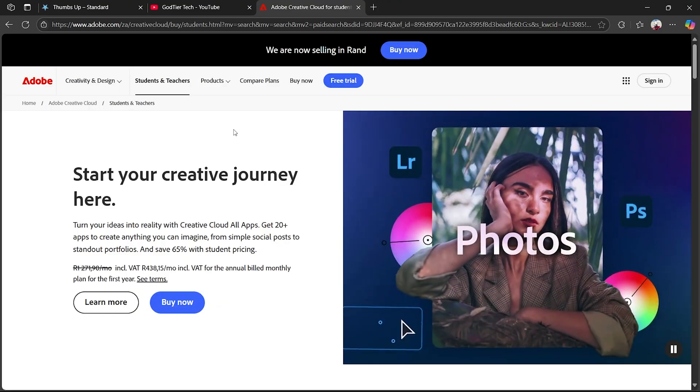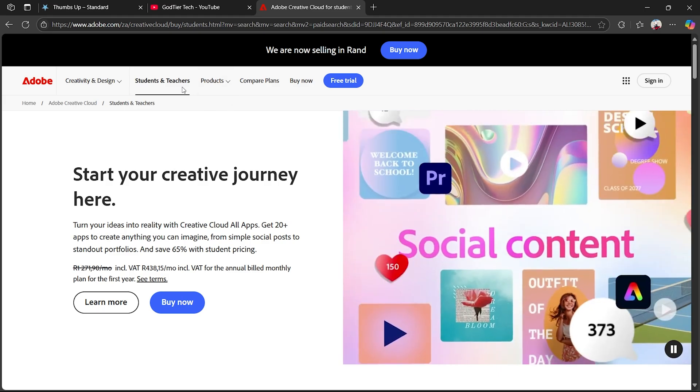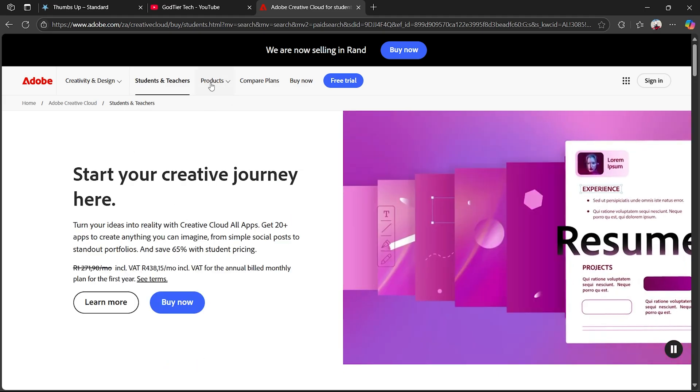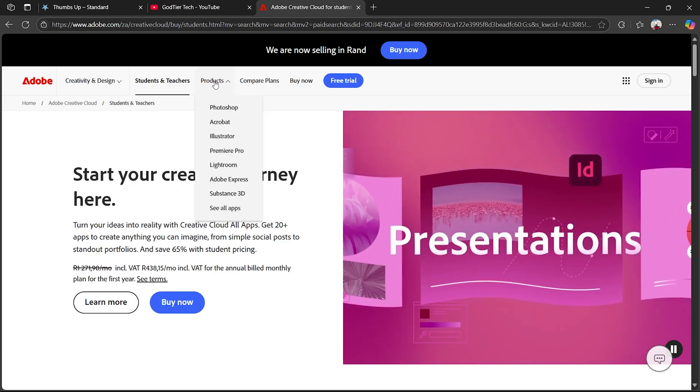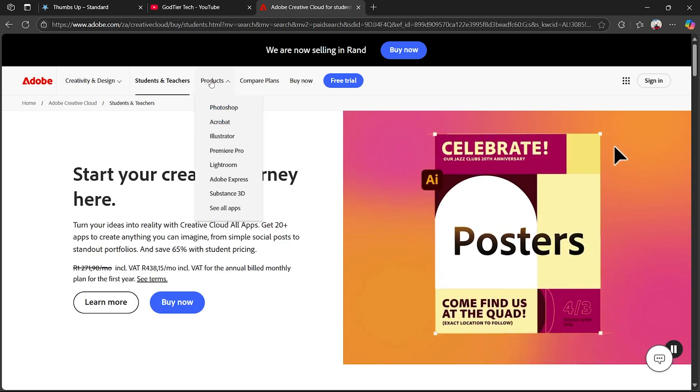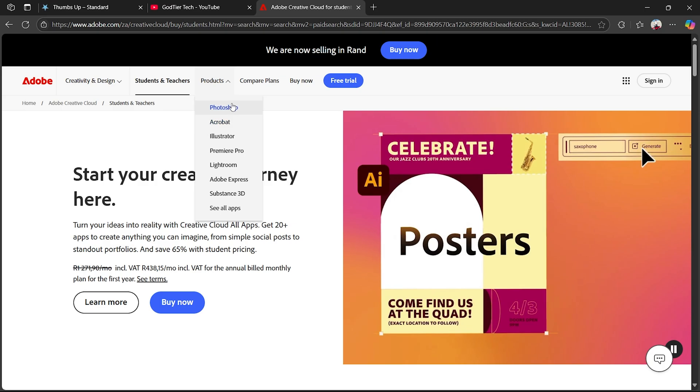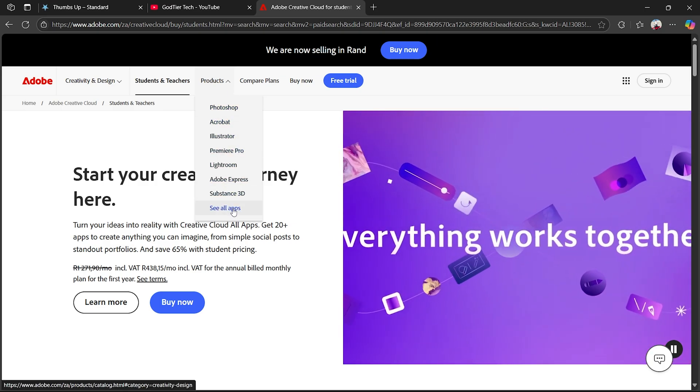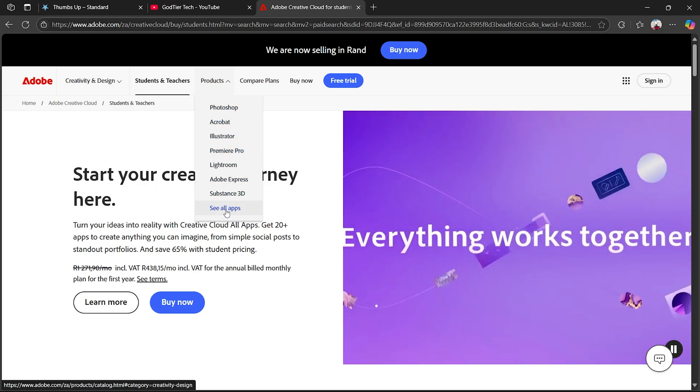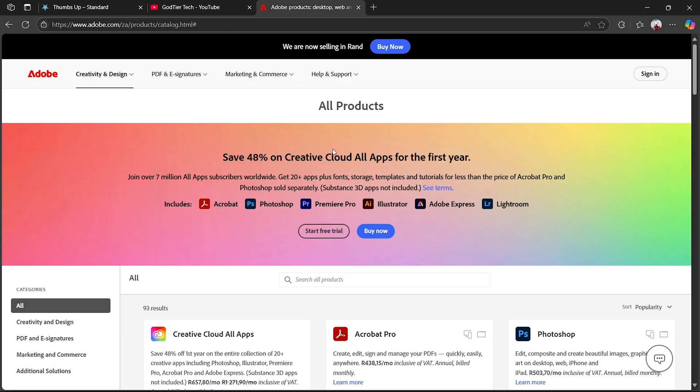Once you've clicked on the first link, all you want to do is click on Products just here on top. Once you click on Products, you won't find After Effects just there, so you want to click on See All Apps.